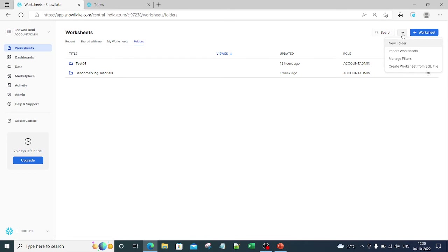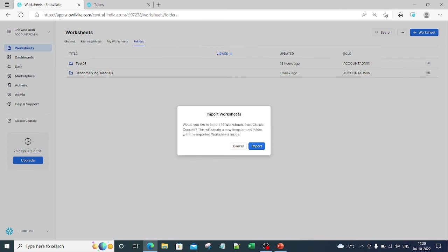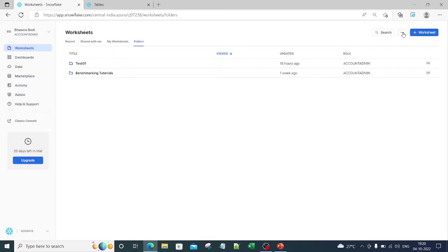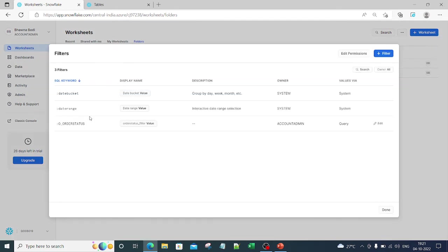If you have shifted from the previous version of Snowflake to this new version and want to import worksheets, you can click the 'Import Worksheets' option. For example, I have 19 worksheets from my classic console. It tells me: 'Would you like to import 19 worksheets from classic console? This will create a new timestamp folder with imported worksheets inside.' This worksheet import option is not present in the legacy UI.